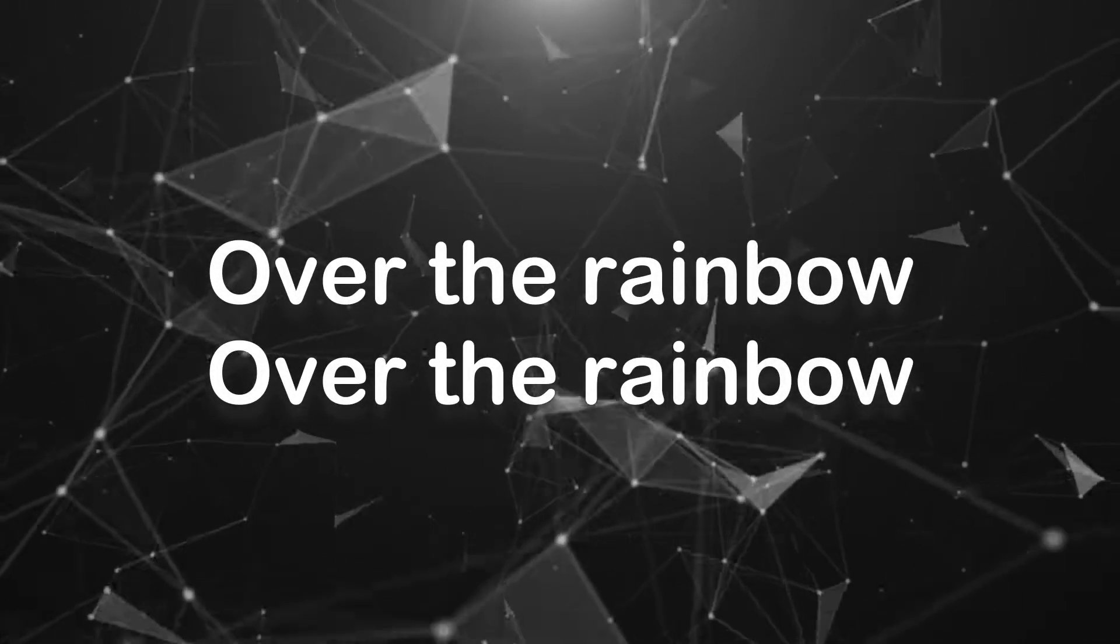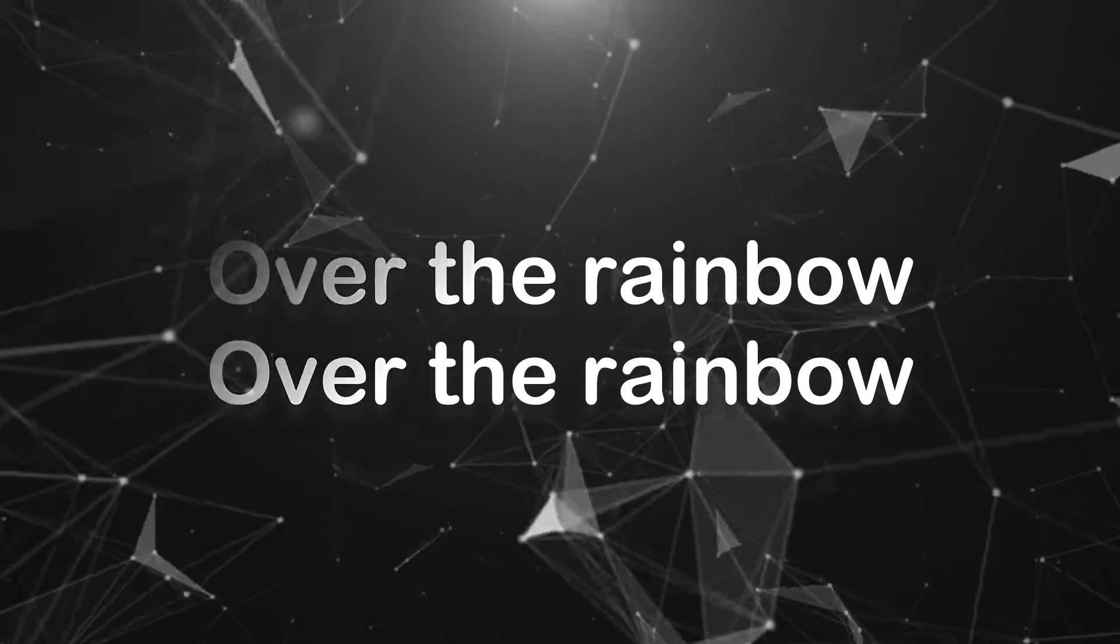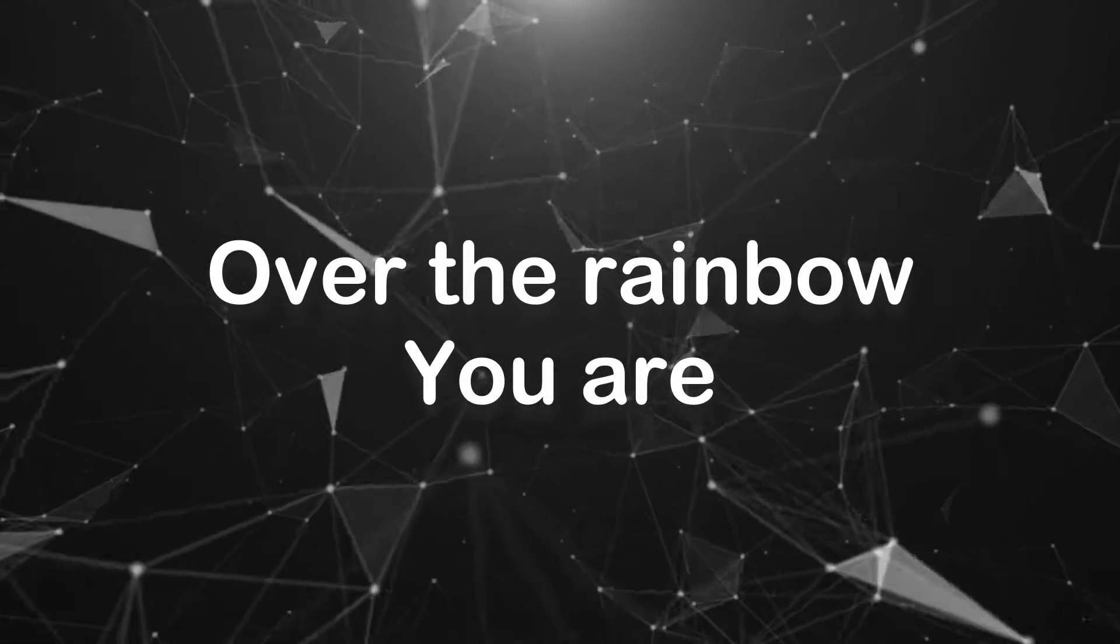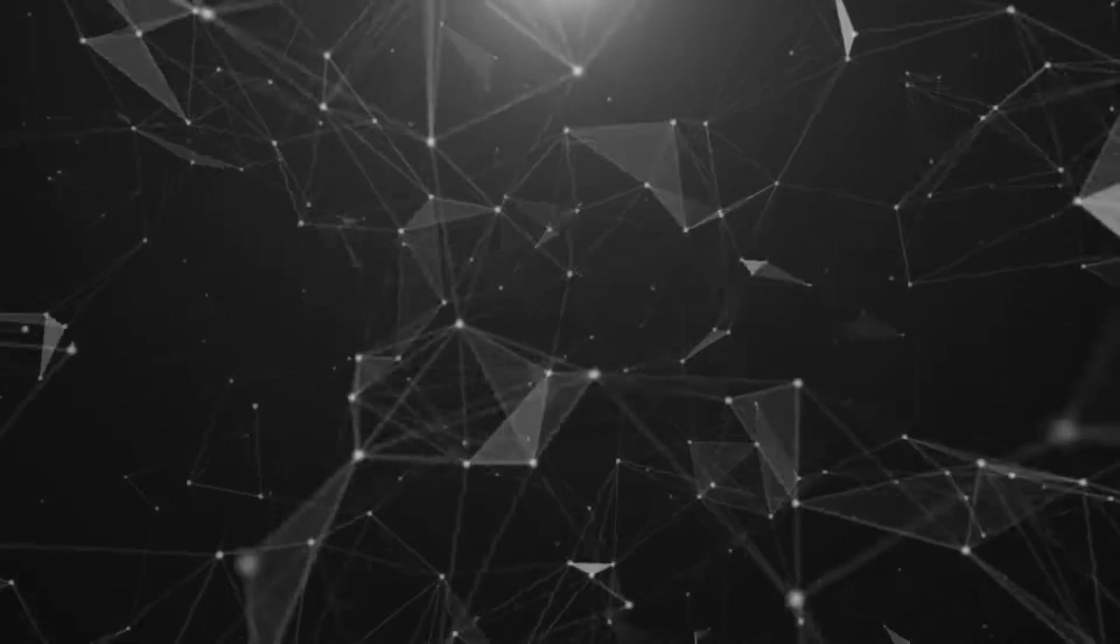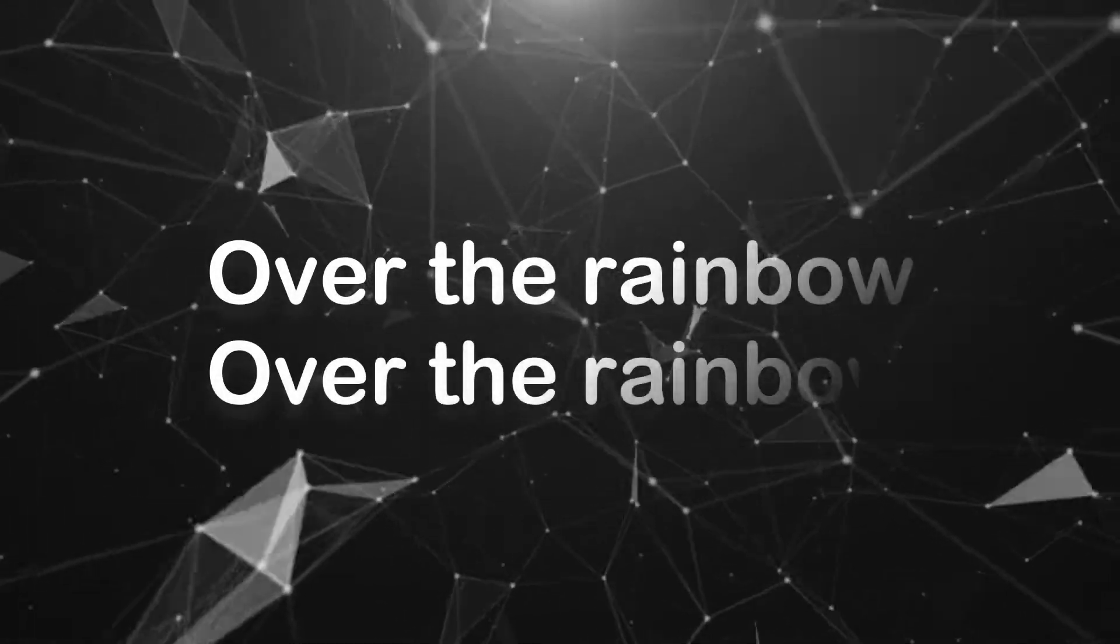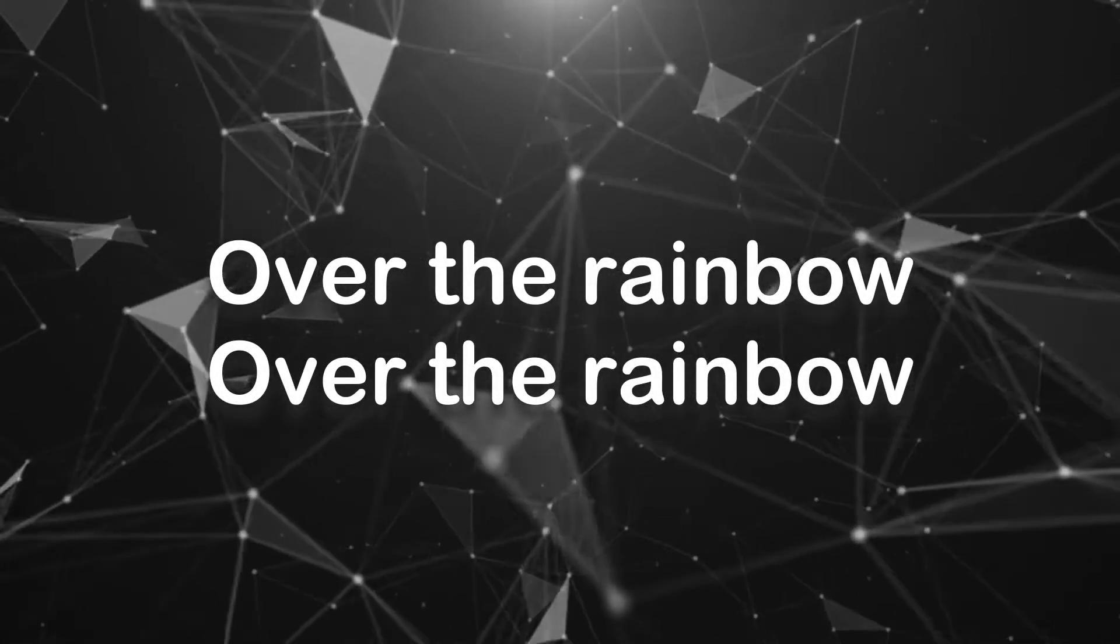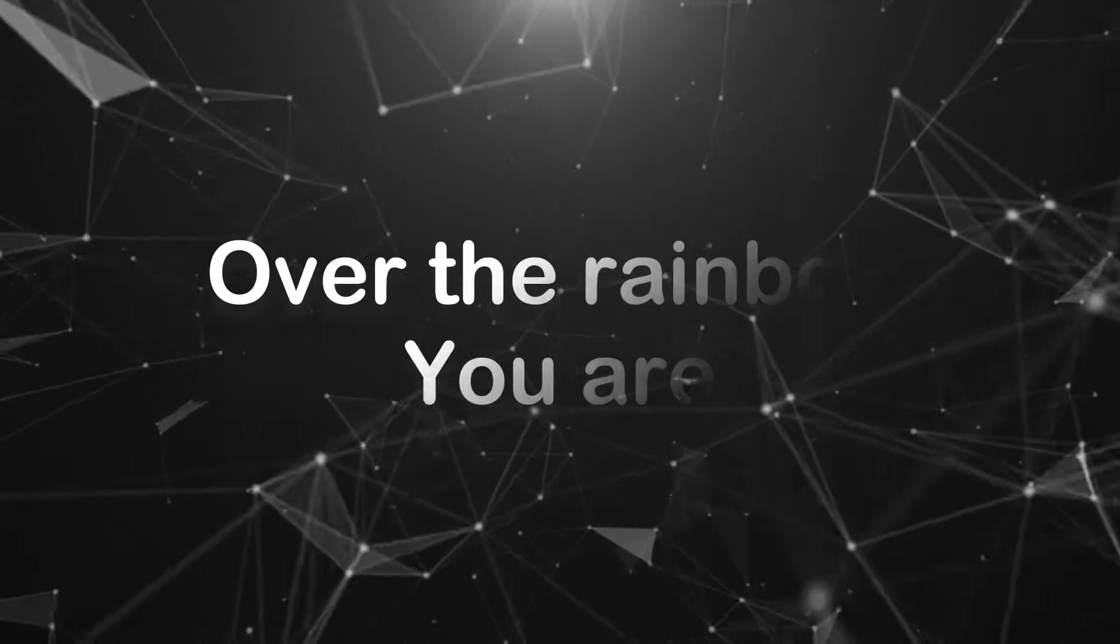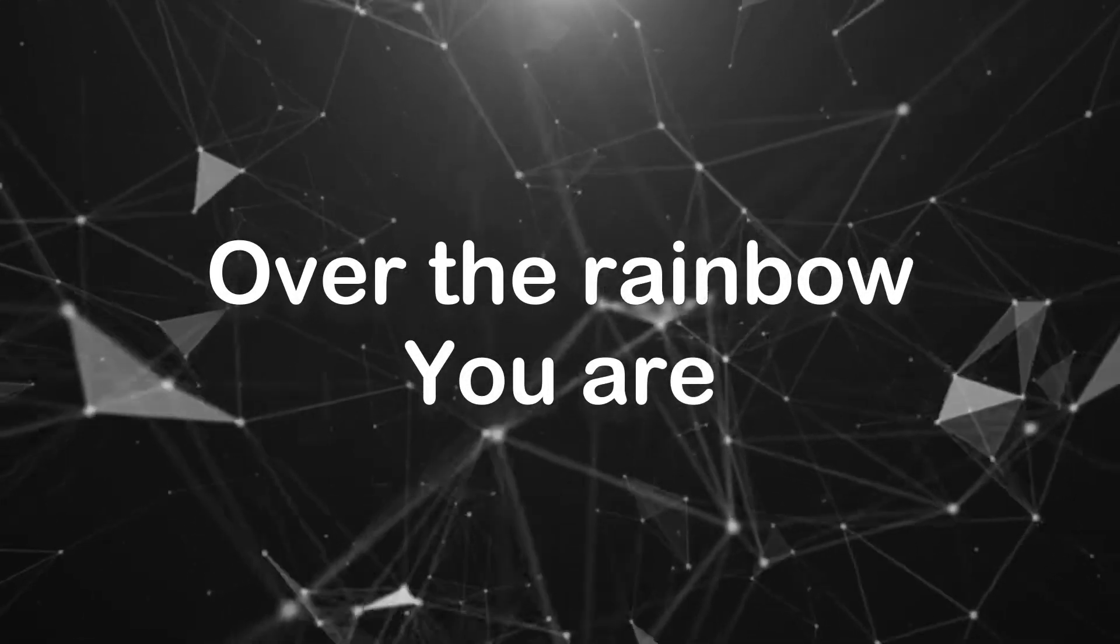Oh, what a rainbow, oh, what a rainbow, oh, what a rainbow you are. Oh, what a rainbow, oh, what a rainbow, oh, what a rainbow you are.